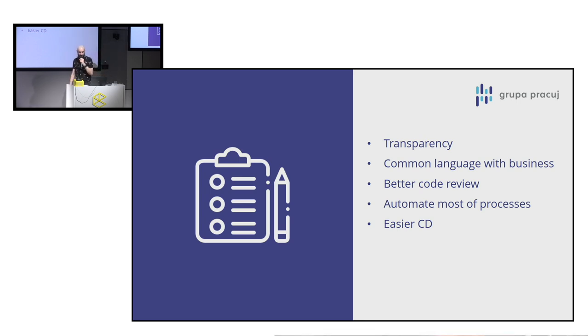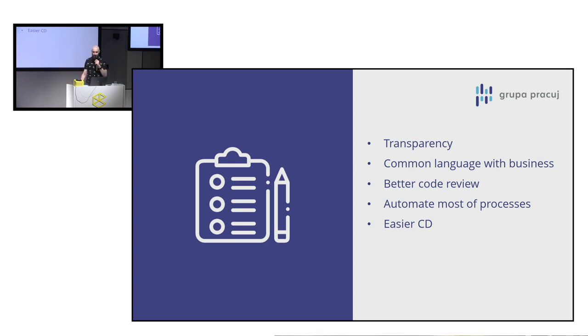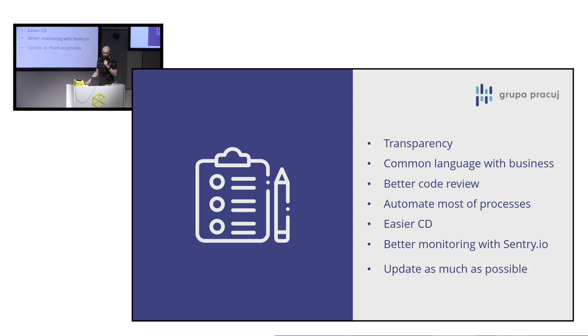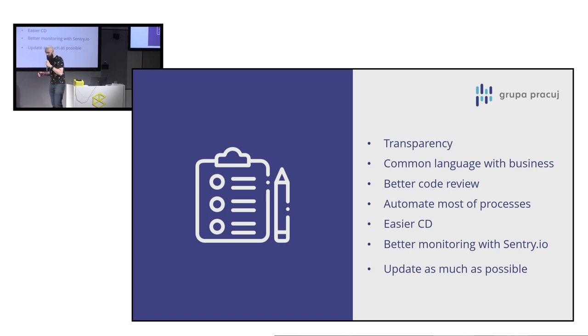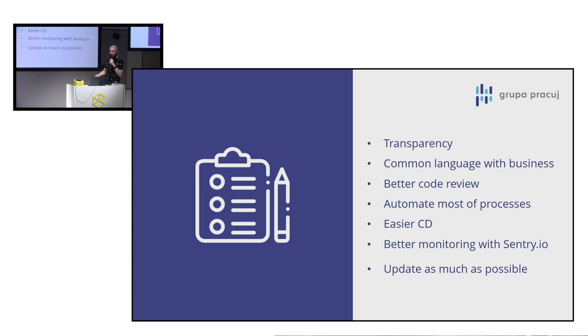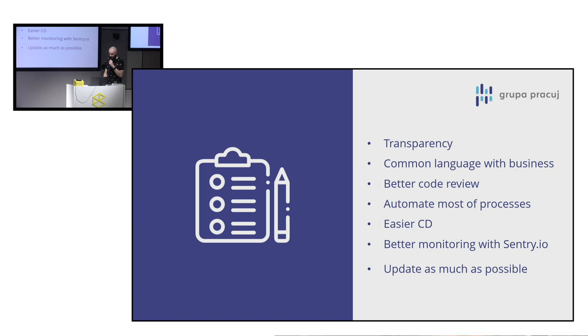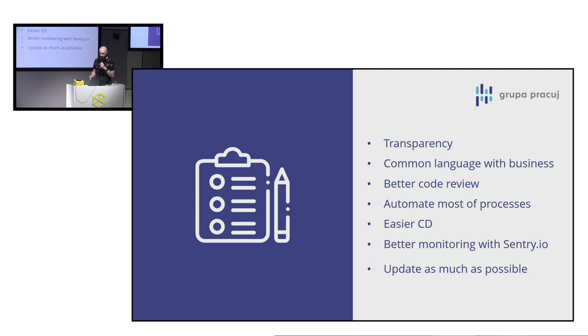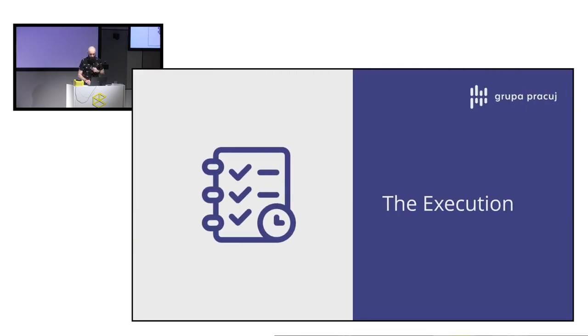So we wanted also easier continuous deployment. And for that, we decided to divide frontend and backend to separate repositories. The plan for better monitoring was Sentry.io. And we want to update as much as possible. So we wanted to update Angular to the latest one. I mean, AngularJS, not we don't want to go YOLO and go to the latest Angular, like 6 or something. Because in Angular, for example, 1.5, there was introduction of Angular components. So we decided that it will be easier to develop business features.